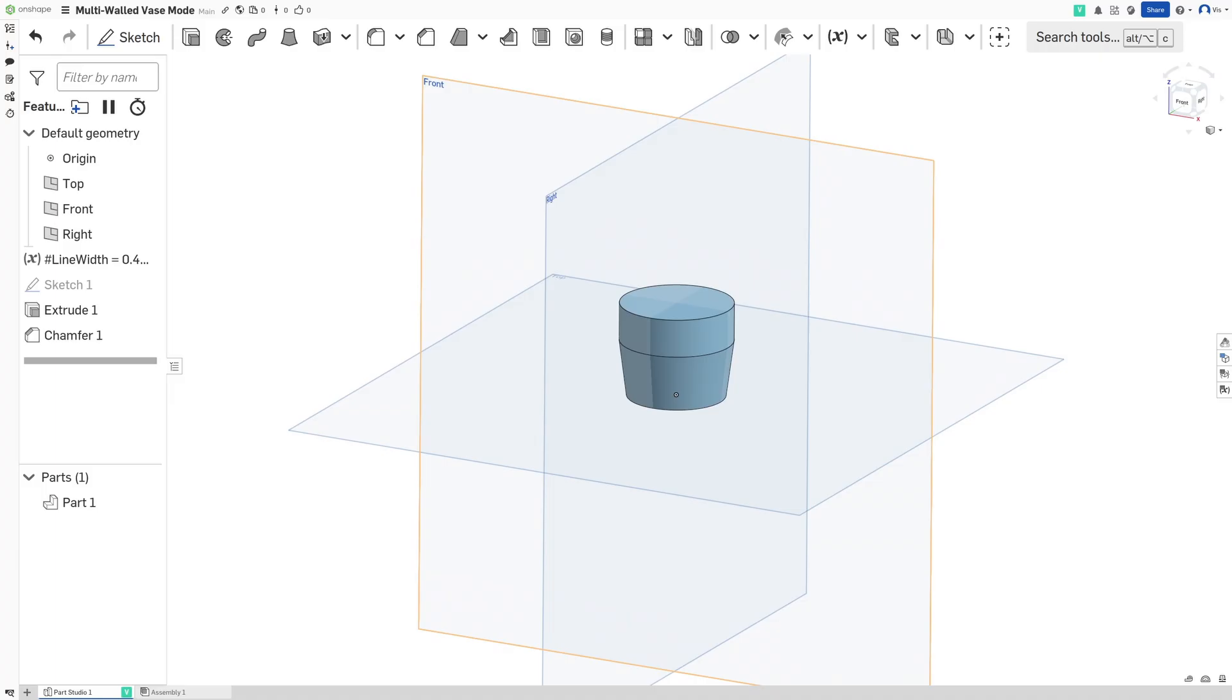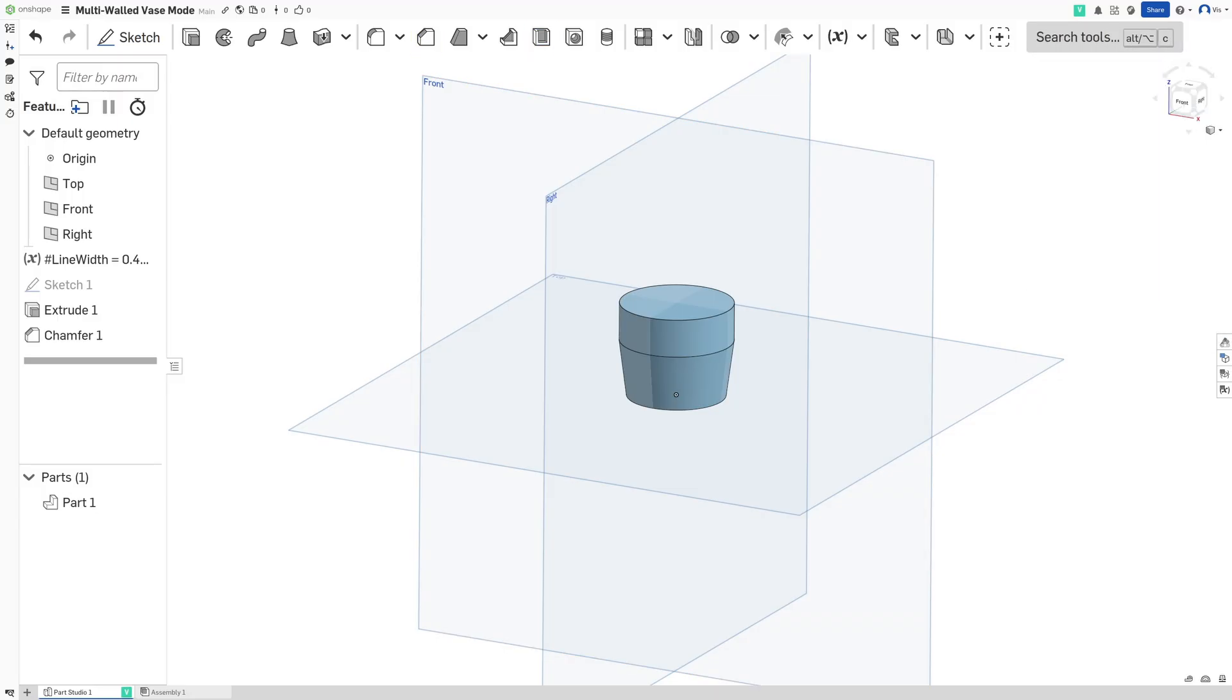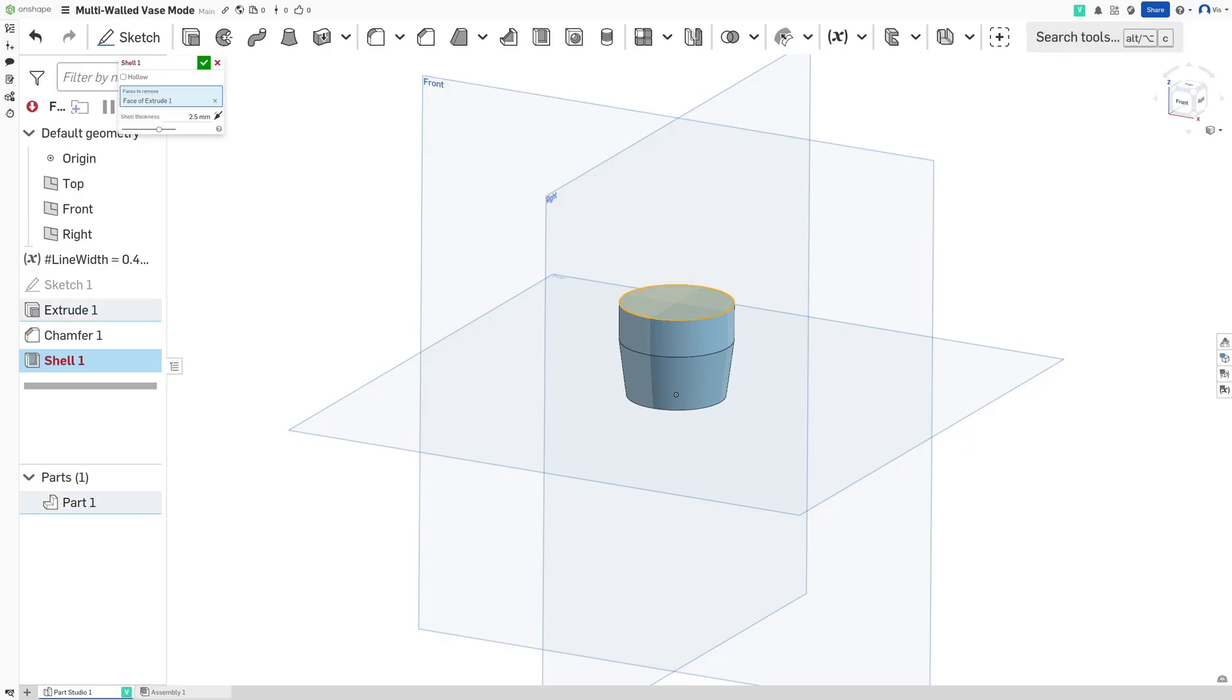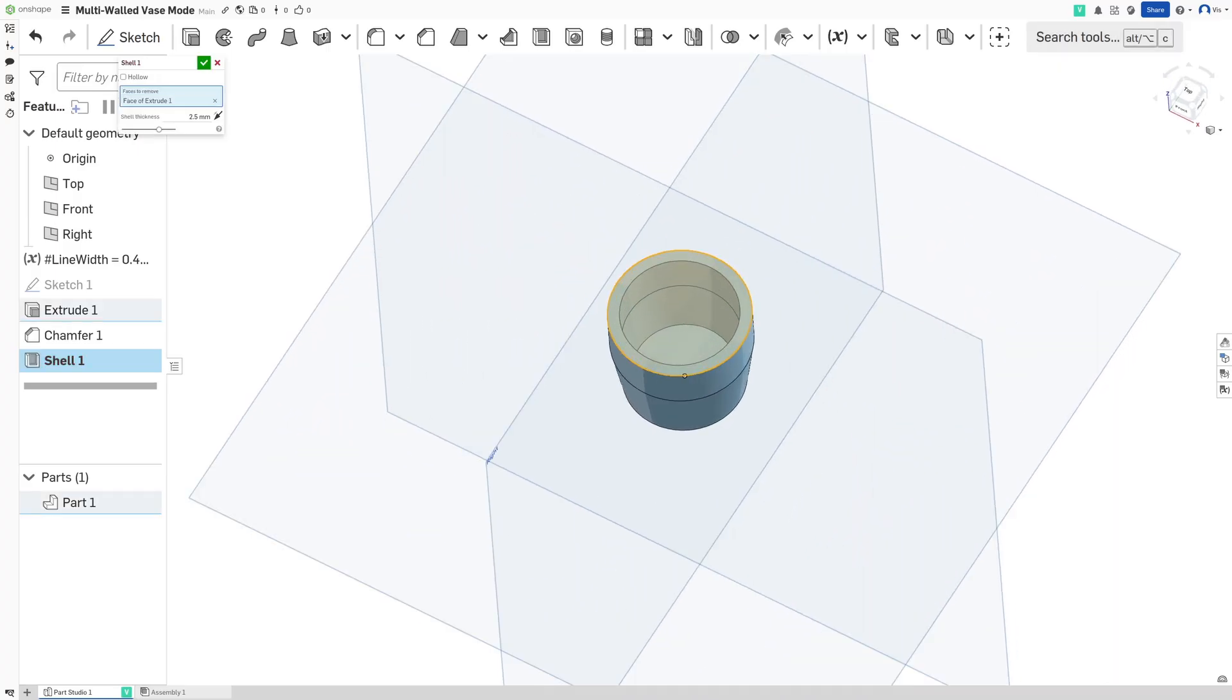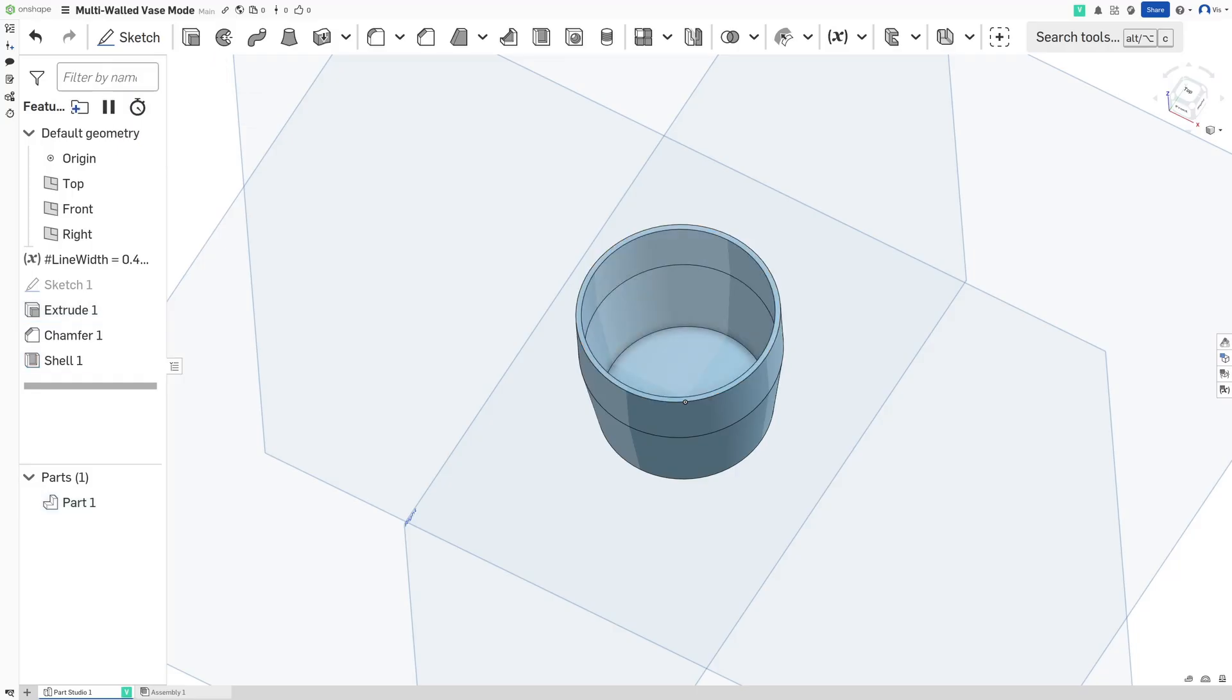Now I'm going to show you two methods for achieving multi-walled vase mode. The first one is pretty basic and is how you get two walls. To do that, all you need to do is use the shell command and click the top face. Now we're going to set this shell thickness to the line width multiplied by two and then there's one last step.